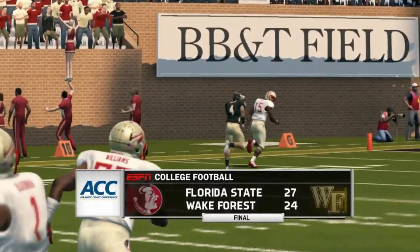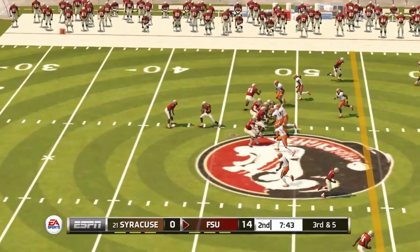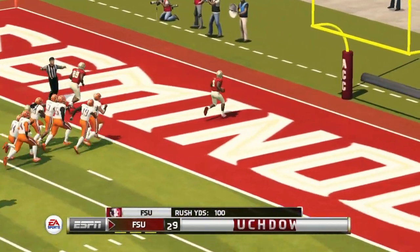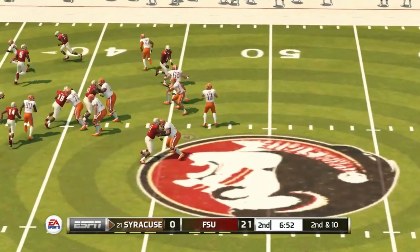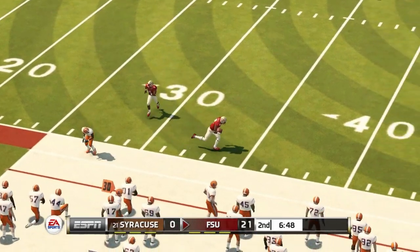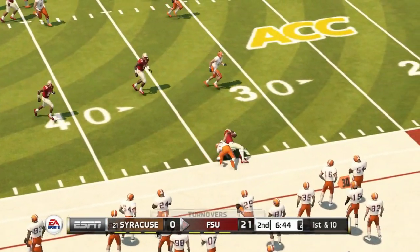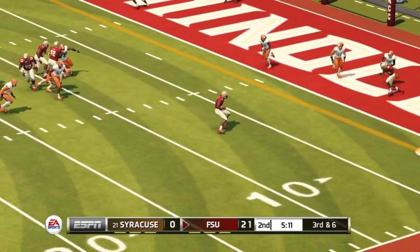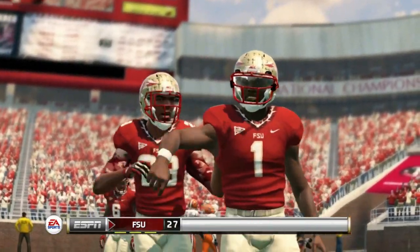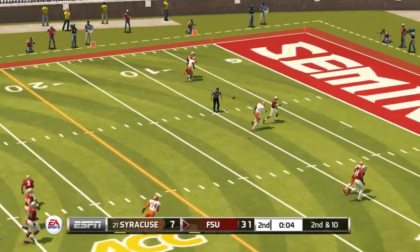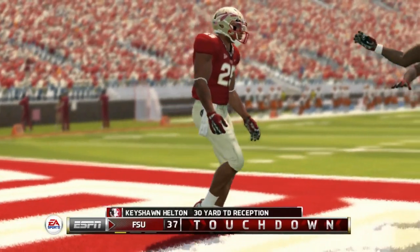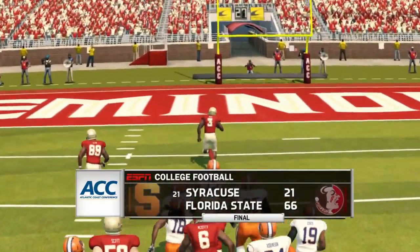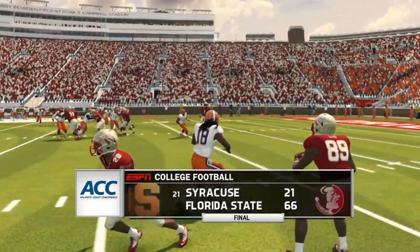Florida State back at home next against Syracuse, looking to keep rolling — 14-0 already with a big lead. Cam Akers is having himself a year, another big play, 21-0 Florida State. Syracuse's Tommy DeVito throws an interception — just a bad game for Syracuse. Florida State's James Blackman takes off and runs it all the way to the end zone, 28-0. The final score is 66-21 — another example of Florida State putting up some really impressive numbers. A big win for the Seminoles.